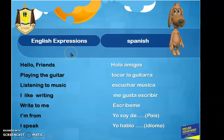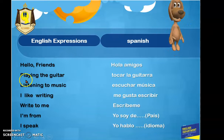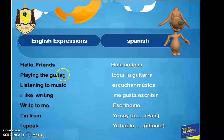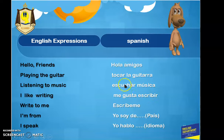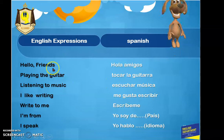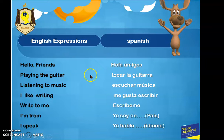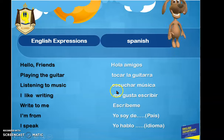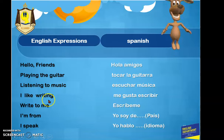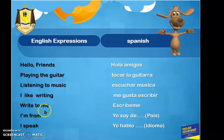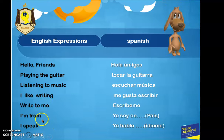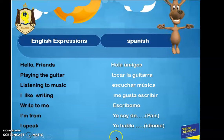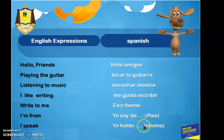Now we are going to reinforce other English expressions. Vamos a reforzar otras expresiones en inglés junto a su traducción en español que aparecerán en los textos que van a leer. Hello friends — hola amigos. Playing the guitar — tocar la guitarra. Listen to music — escuchar música. I like writing — me gusta escribir. Write to me — escríbeme. I'm from [país]. I speak [idioma].